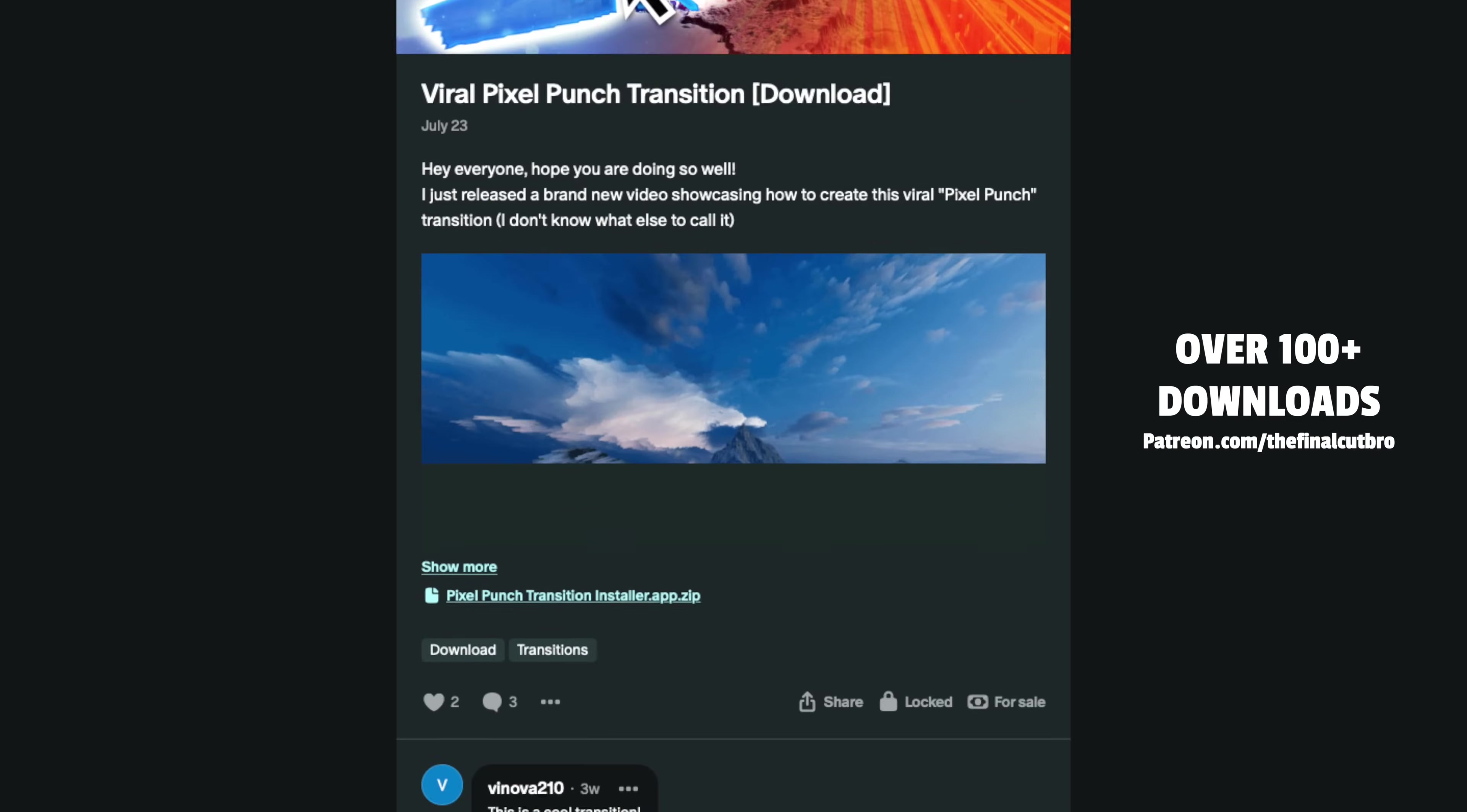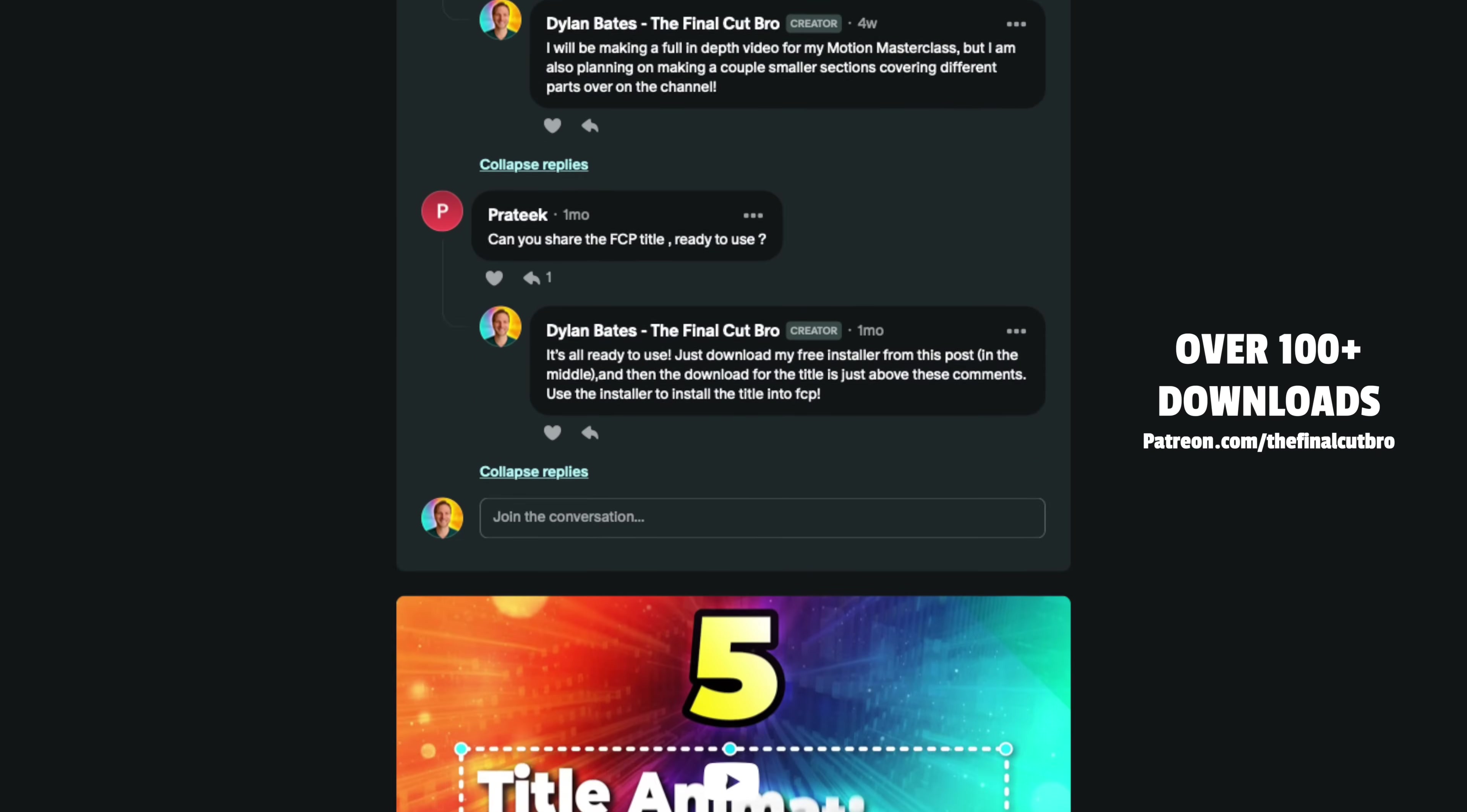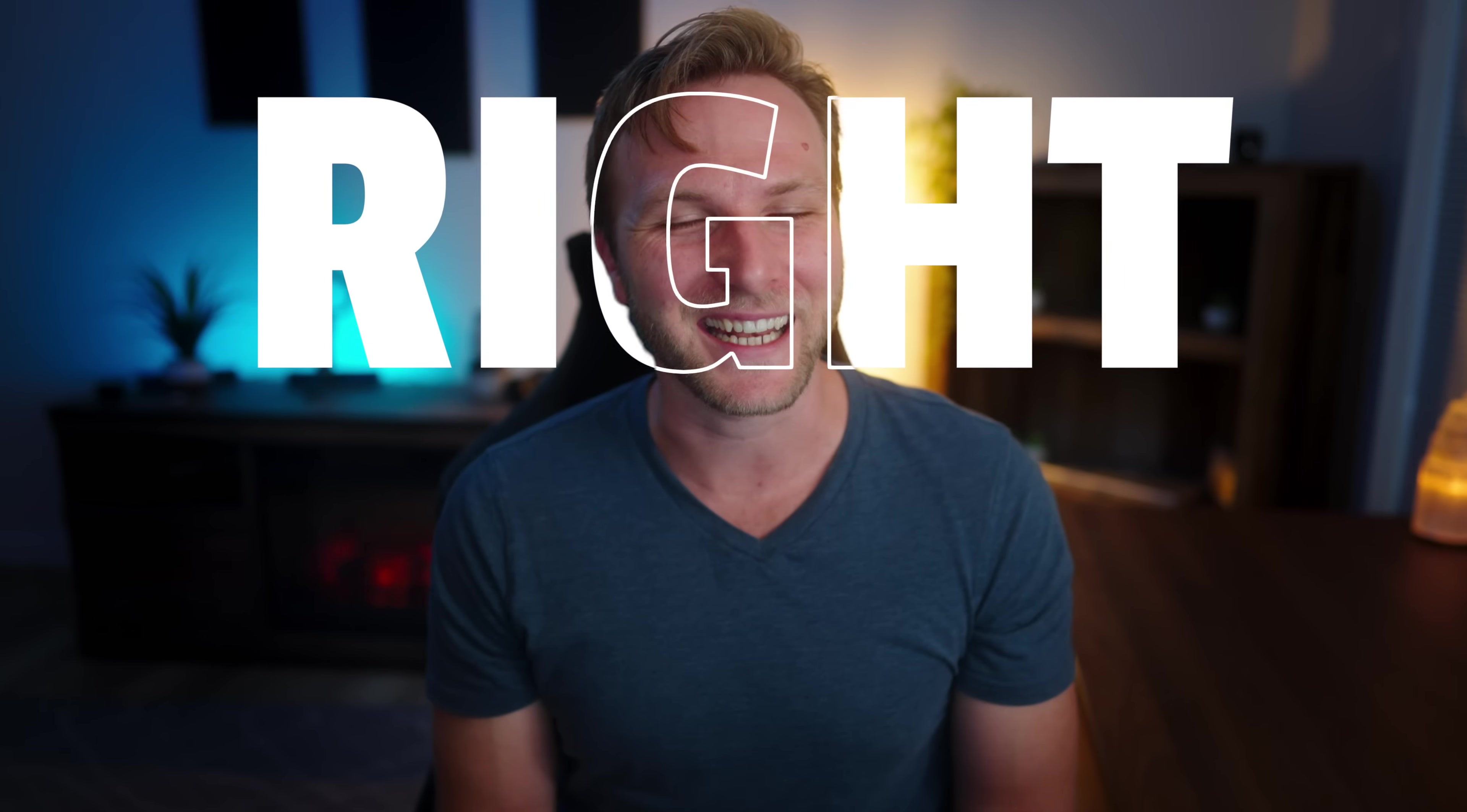And of course, if you are a Patreon member, you can download that finished effect and use it in your videos right now.